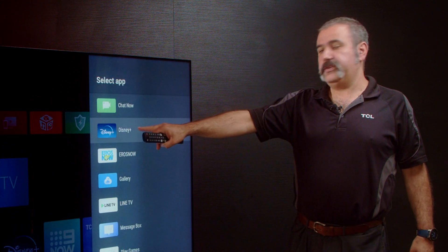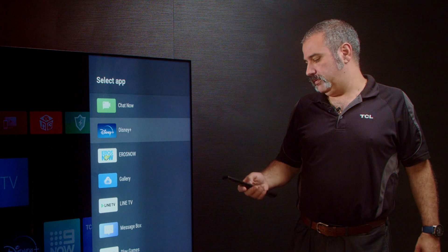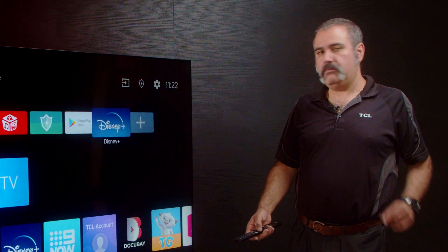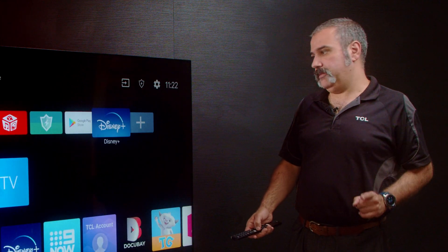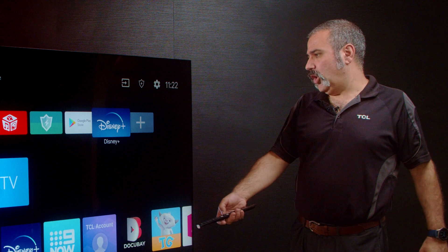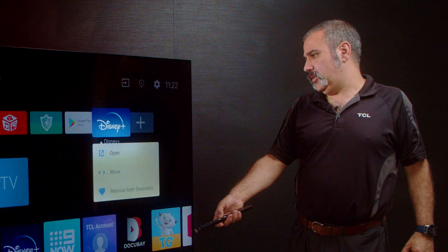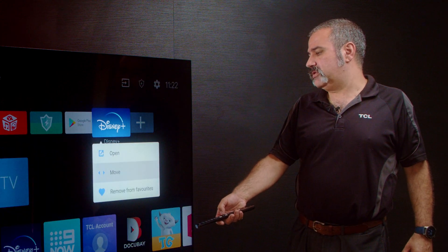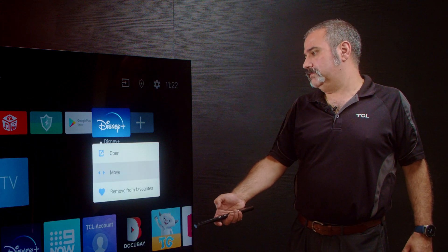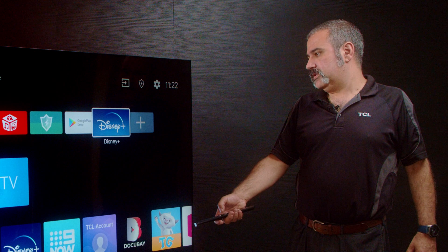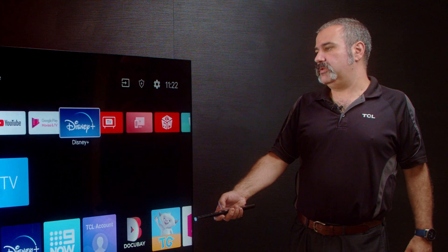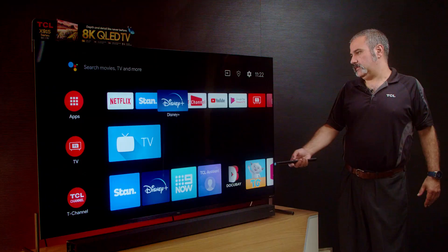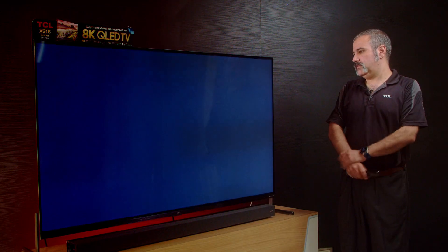There you're going to find Disney, so you push OK. And here's another little trick: if you push and hold the OK button while you're on Disney, you've now got the option to move the icon. So you can actually move the position of Disney to wherever you want.